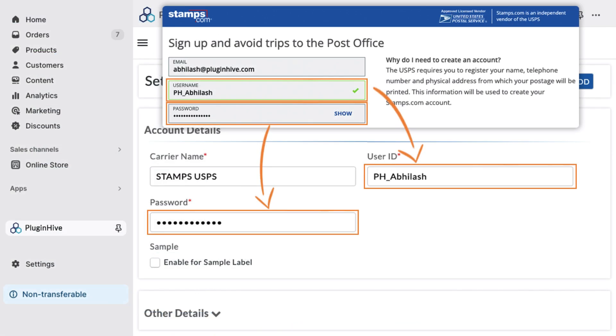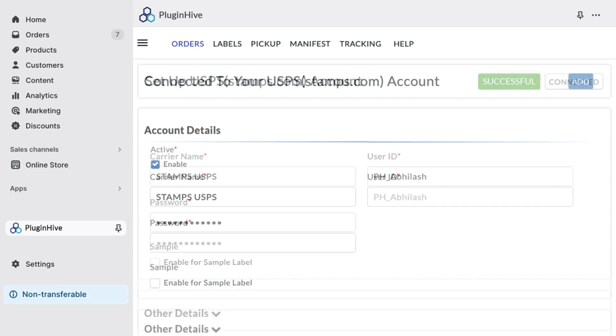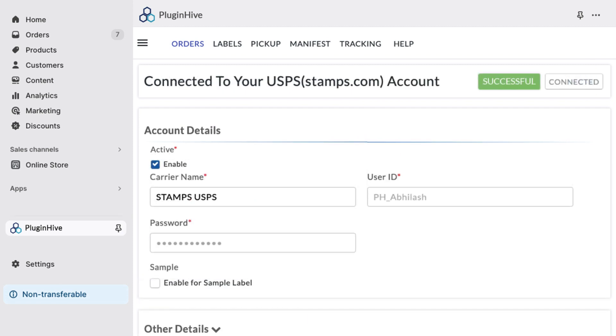Now, use the user ID and password you provided to Stamps.com in the designated fields of the Plugin Hive Shipping app, and click Add. Your Stamps.com account will be successfully integrated into your Shopify store.